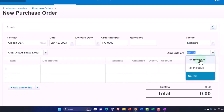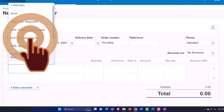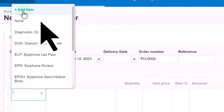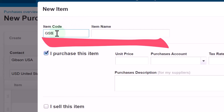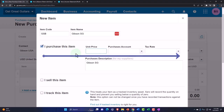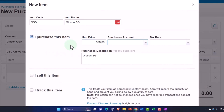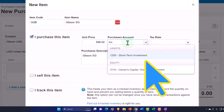There's the number, standard theme dollars. It's not going to have any tax on it so I'm going to say no tax. I'm going to add a new product on the fly — the item code will be GSB and the item name will be Gibson SG. The purchase price is going to be $598, and when we purchase it, it goes into inventory.